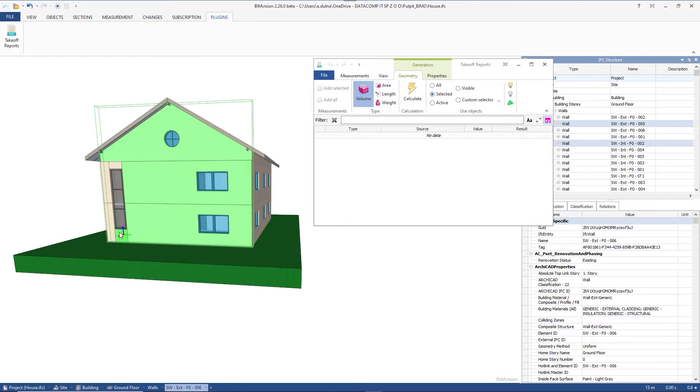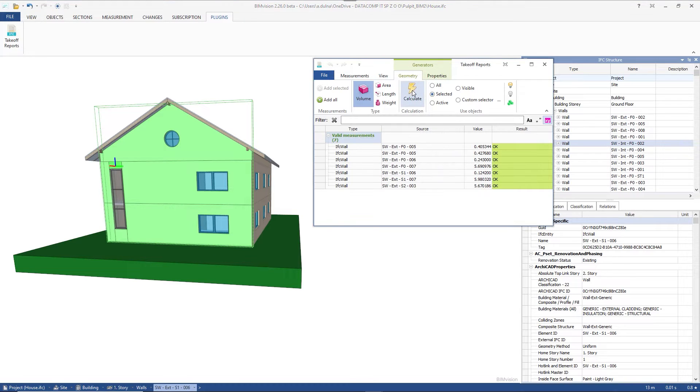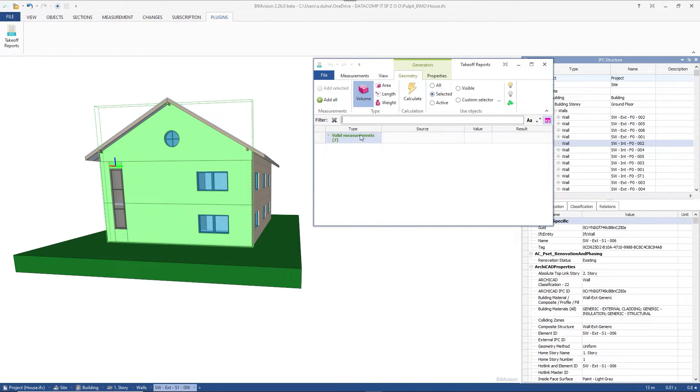We will measure here, for example, the volumes of selected elements of the same model facade. After selecting the items we press calculate. With add all button we transfer the valid measurements to the measurements tab.